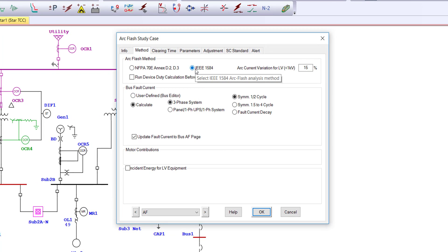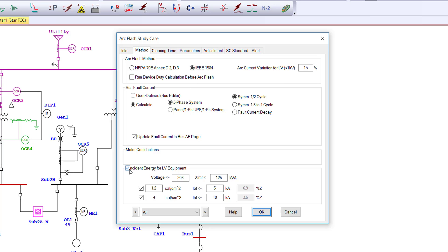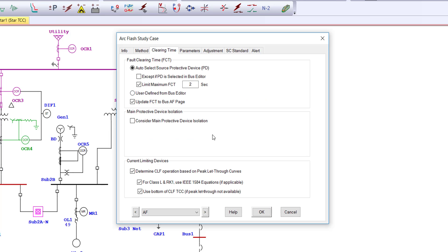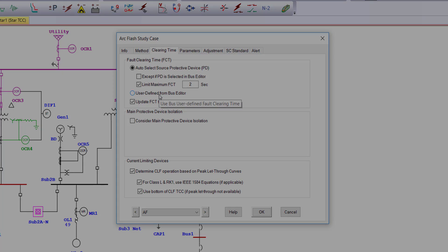Before running an ArcFlash, define the ArcFlash and bolted fault calculation methods to be used. The fault clearing time is automatically determined from the TCC curves within each protective device. You can also select user-defined for what-if scenarios.